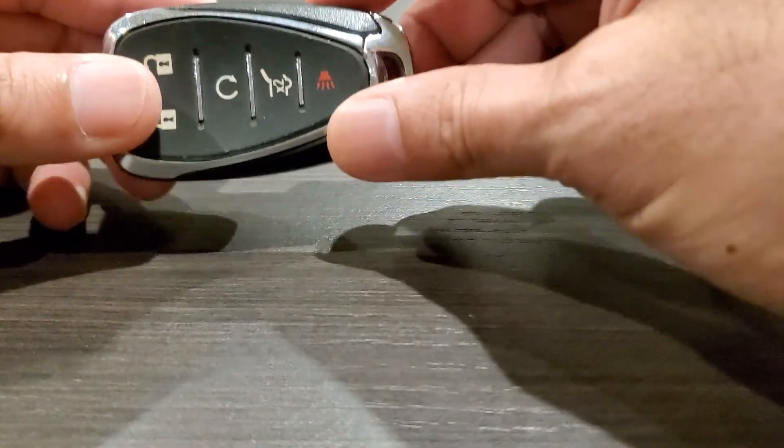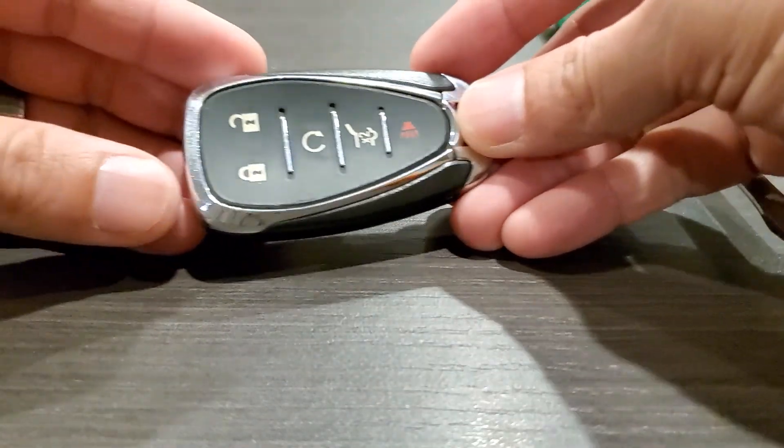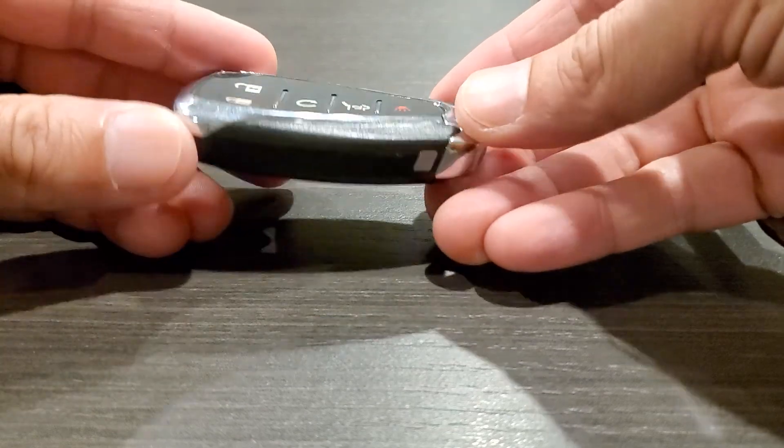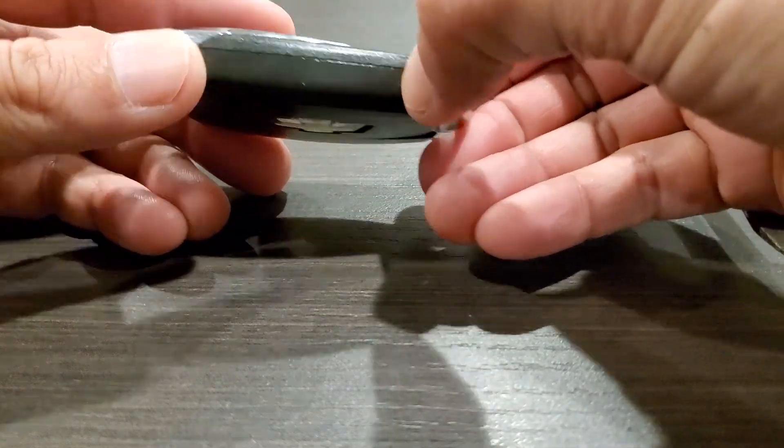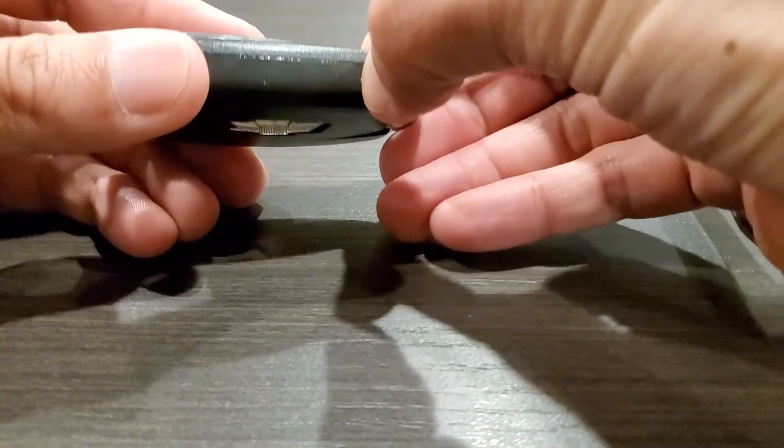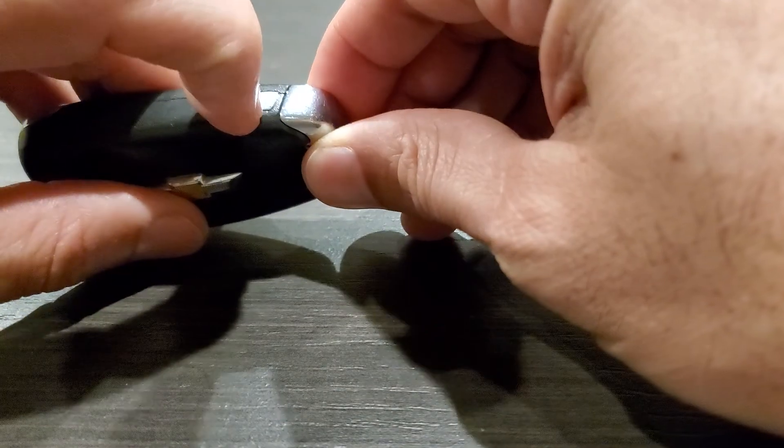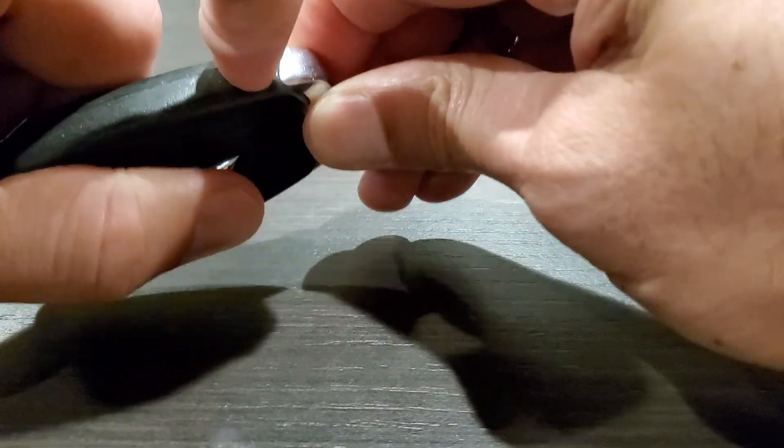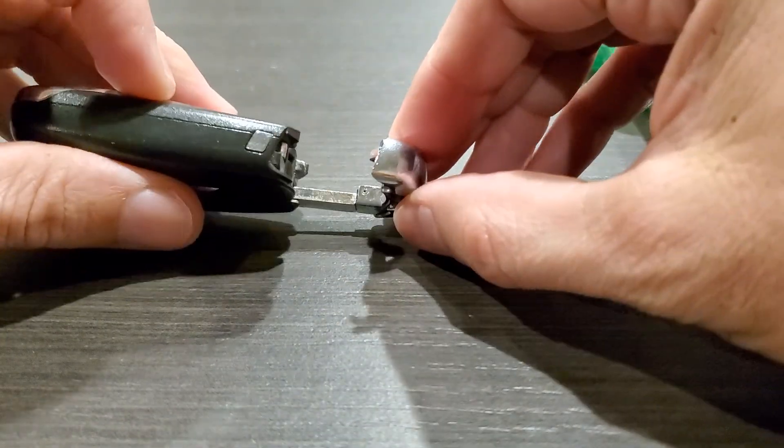First thing you want to do to access the battery is go ahead and push the silver button there. Pushing this silver button here releases the key on the inside.